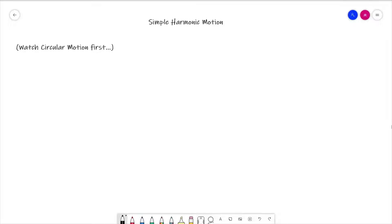Hello everybody and welcome to the first lesson of the simple harmonic motion topic. Before you get into this series of videos, I do suggest that you have watched all of the circular motion videos first, mainly because there's some of the maths in circular motion and a couple of terms that we are going to be bringing forward into this simple harmonic motion series.